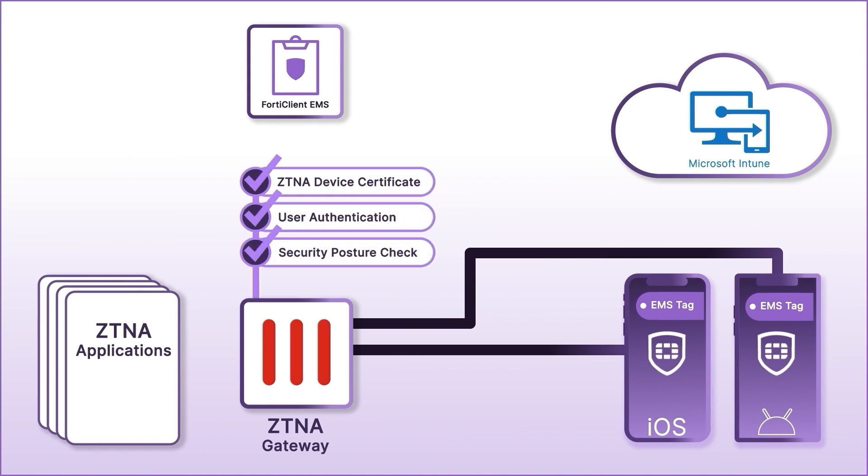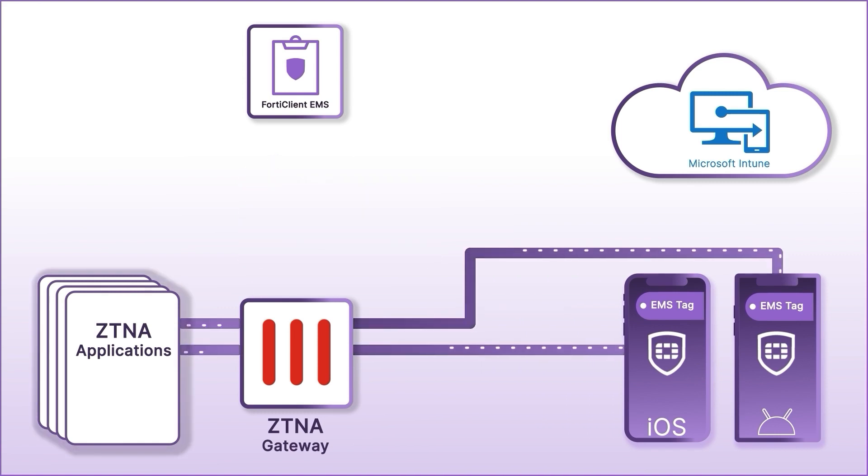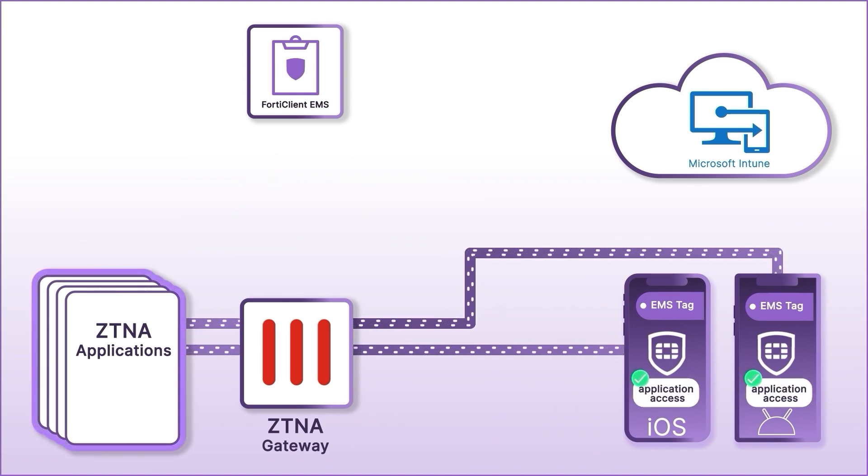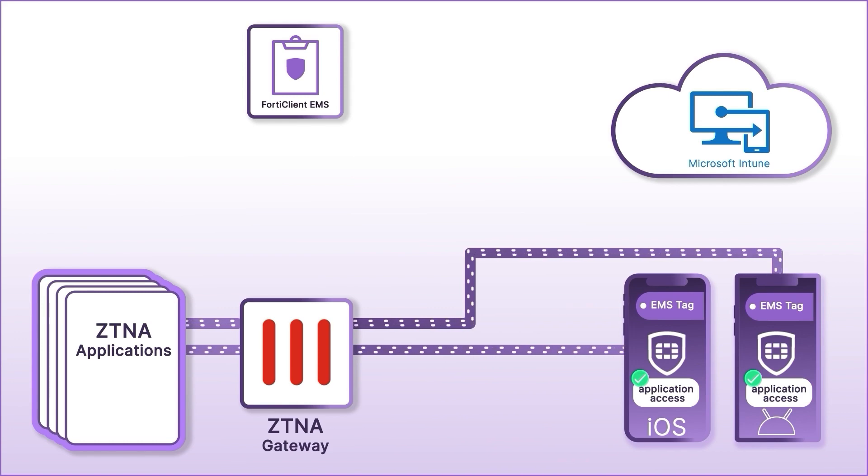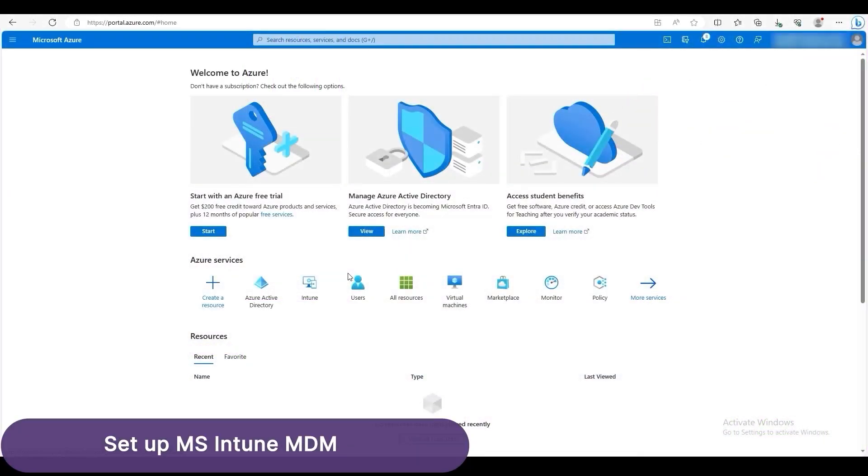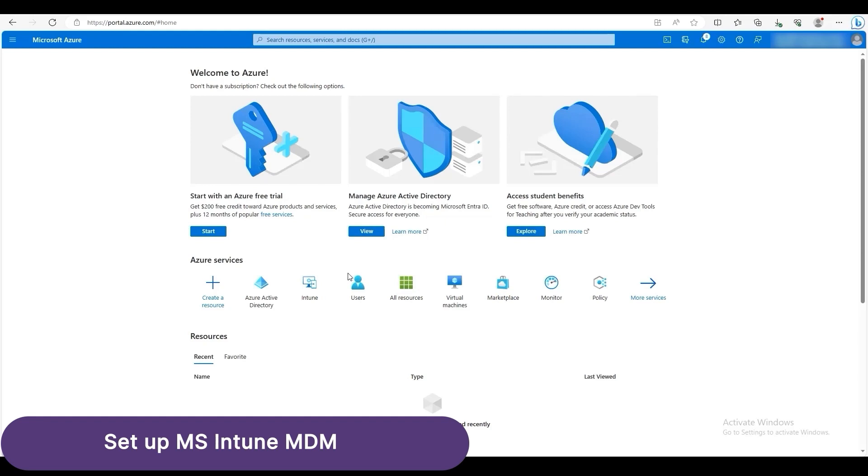The following checks are performed. First, ZTNA Device Certificate. Second, User Authentication. And third, Security Posture Check. Finally, access is then granted to the devices to ZTNA applications. Now, let's look at the steps to set this up.